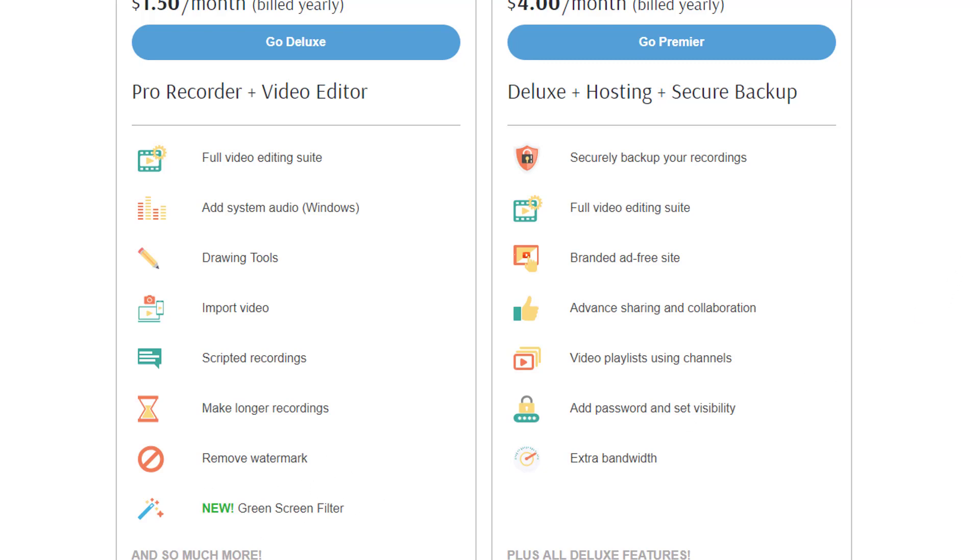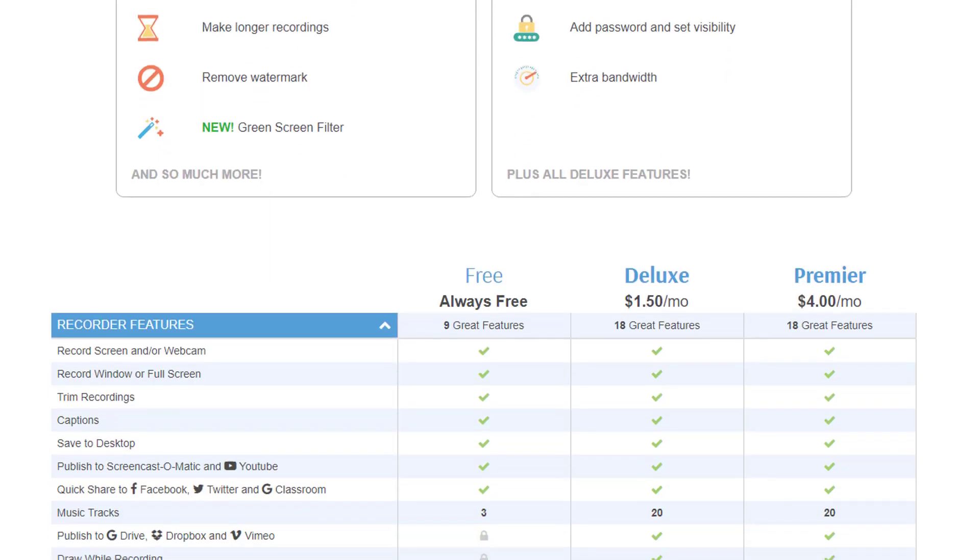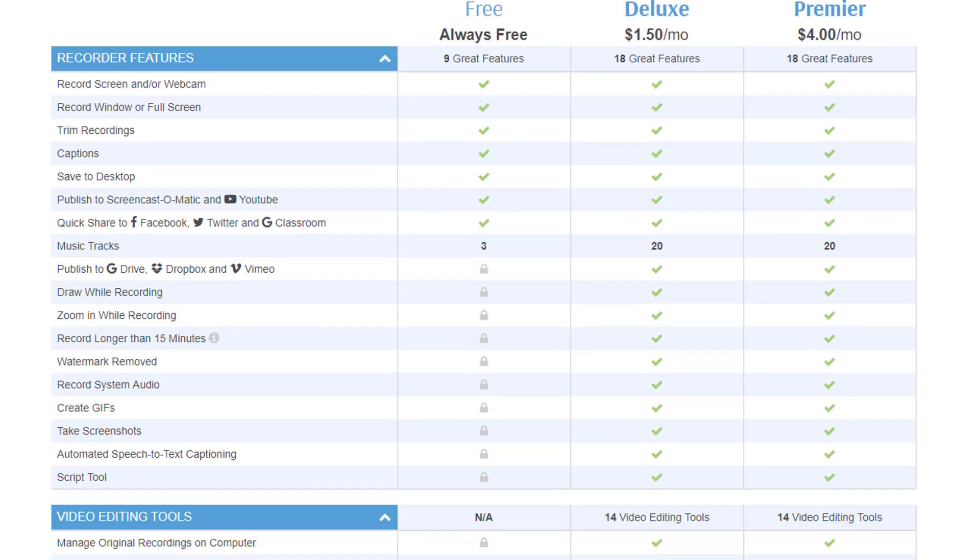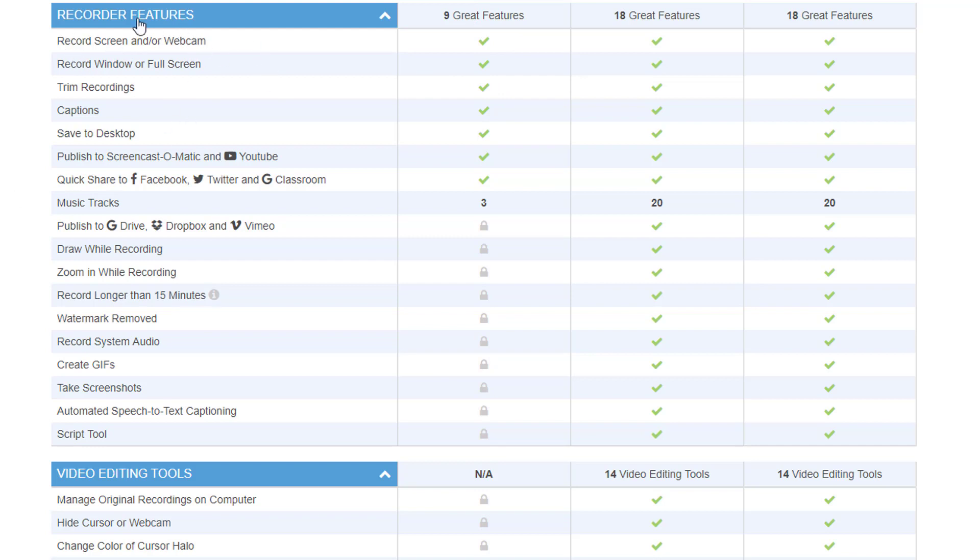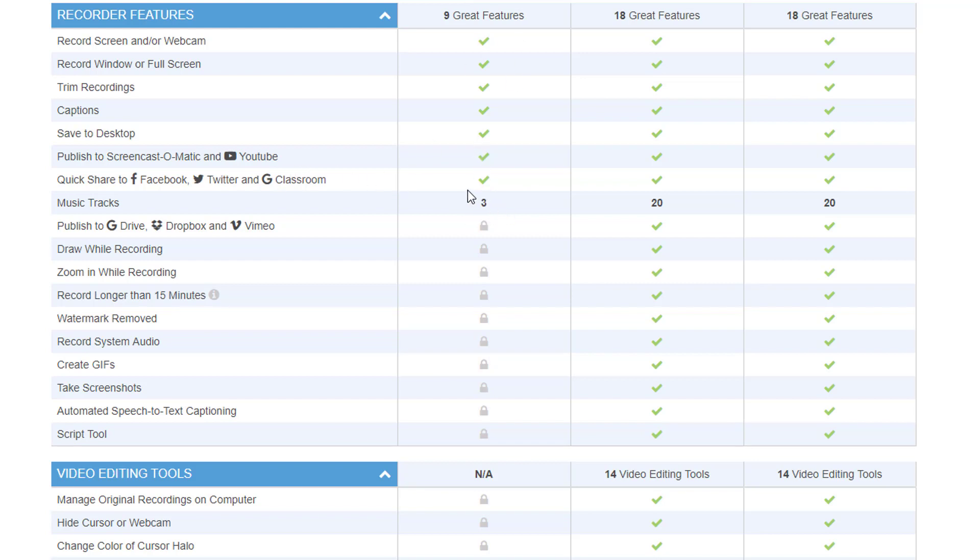Now to compare the different products, you can see here we have the free, the deluxe and the Premiere version. And you have nine features included in the free version, which is to record the screen and or the webcam. You can either record just a window or the full screen. You can trim your recordings, of course. Then you can add captions.